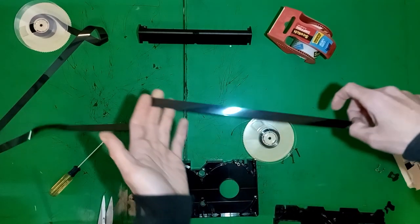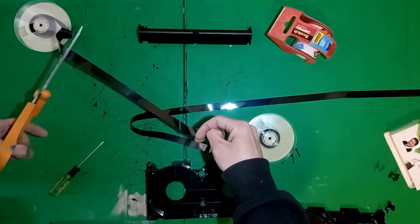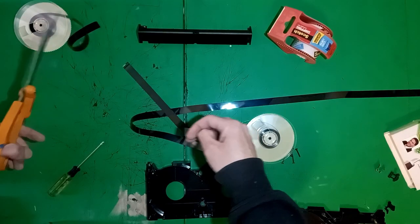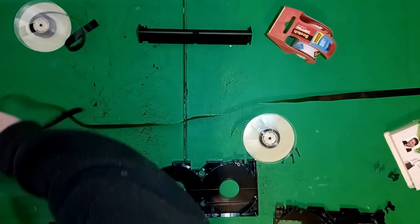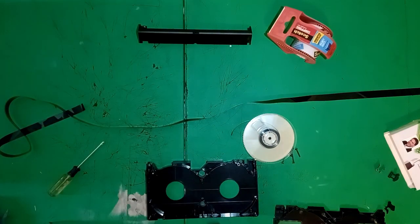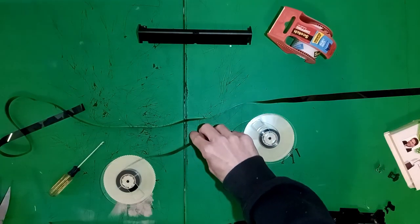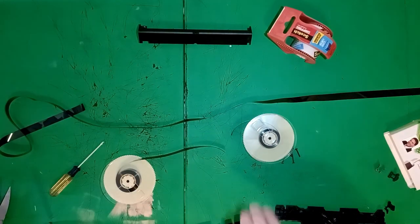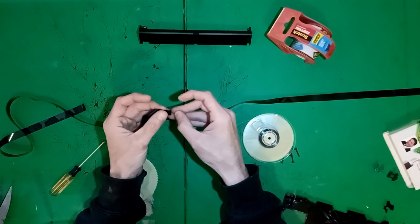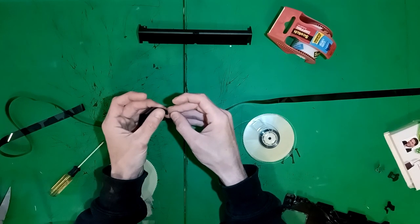For some reason, I move on to the reels without completing my loop, but you are welcome to tape your loop together at this point. Anyway, we need these reels and we need them spliced back together.